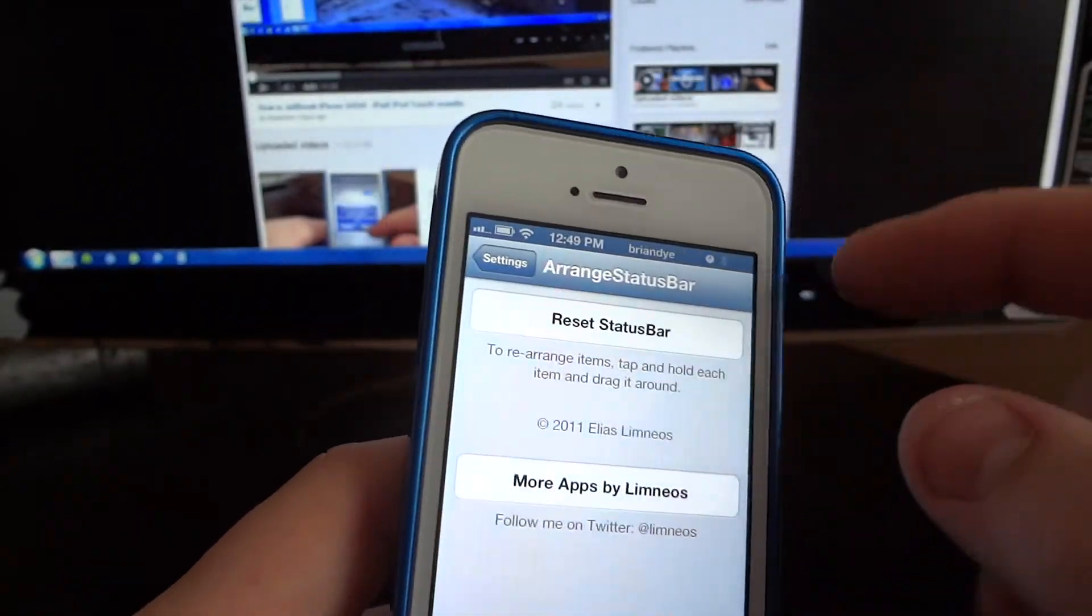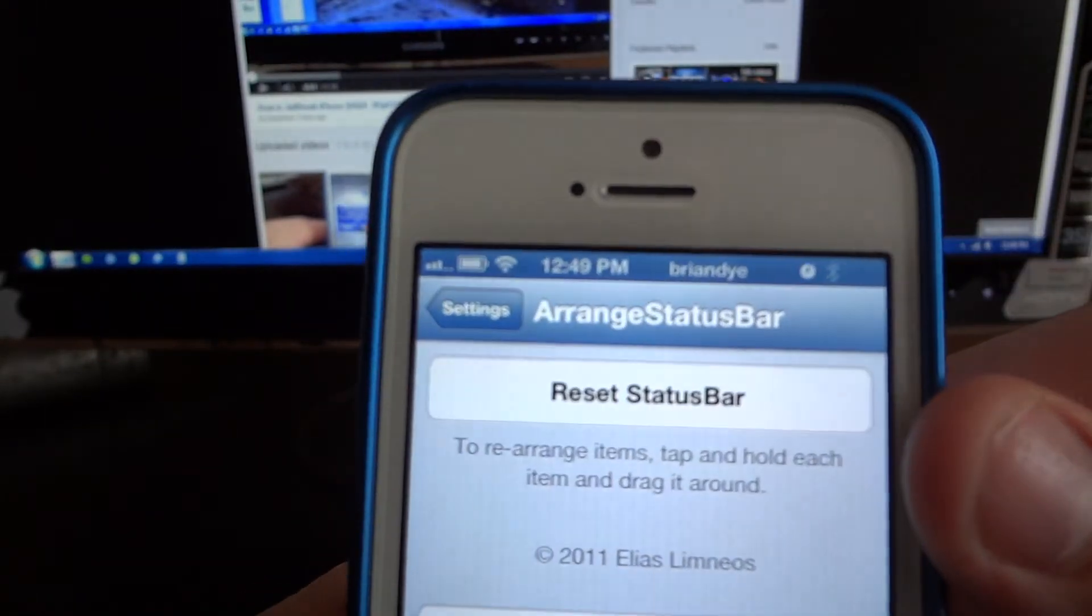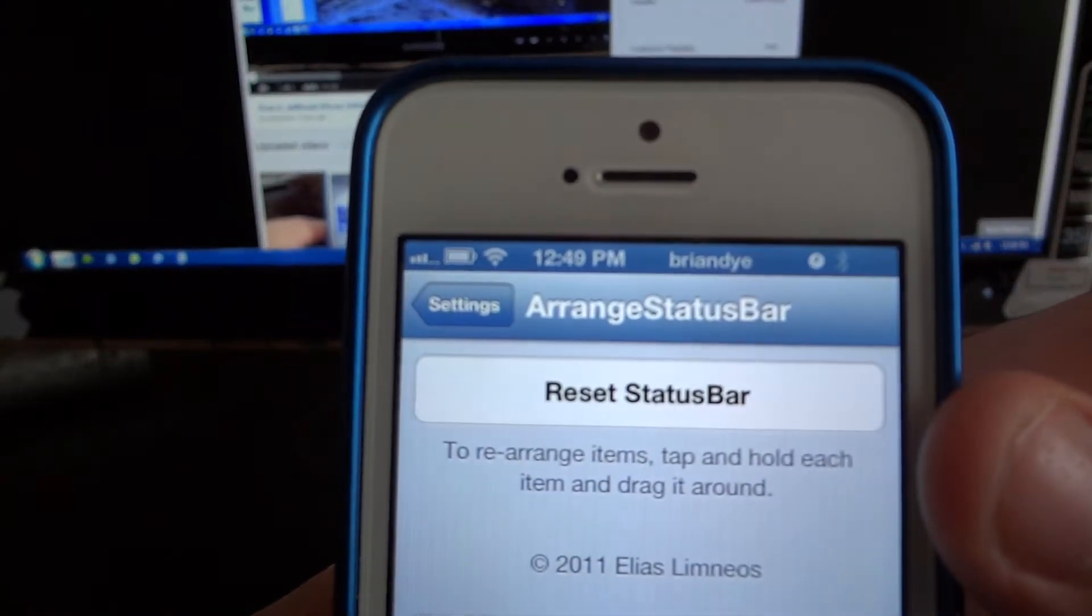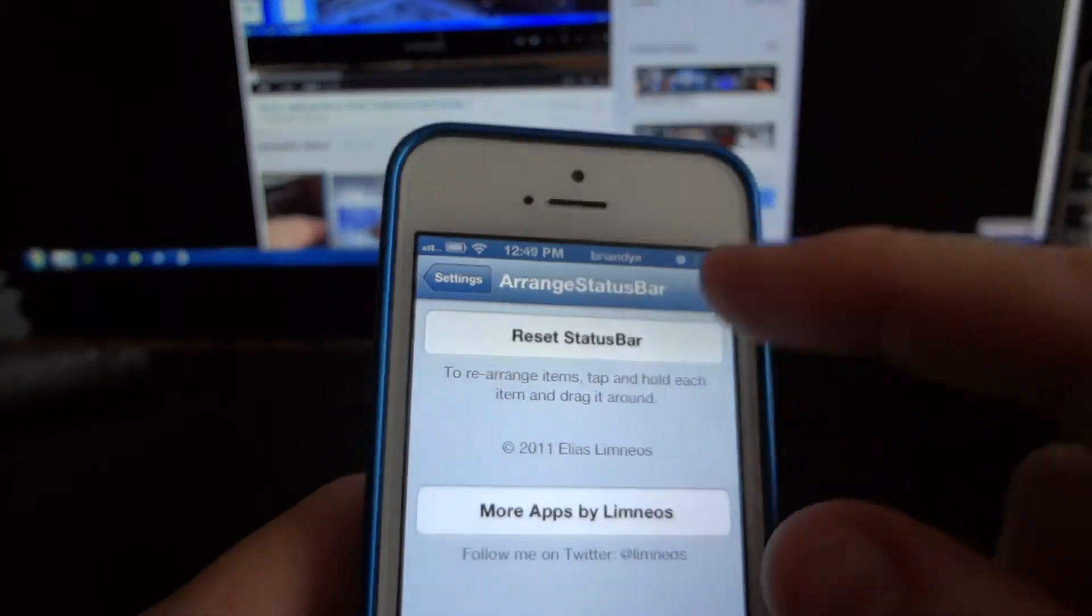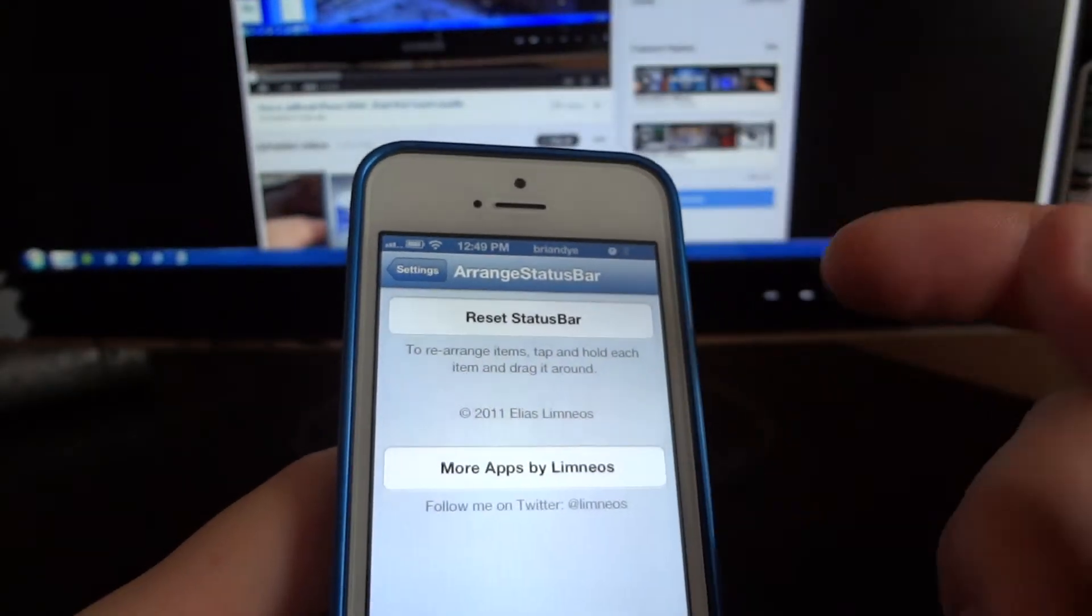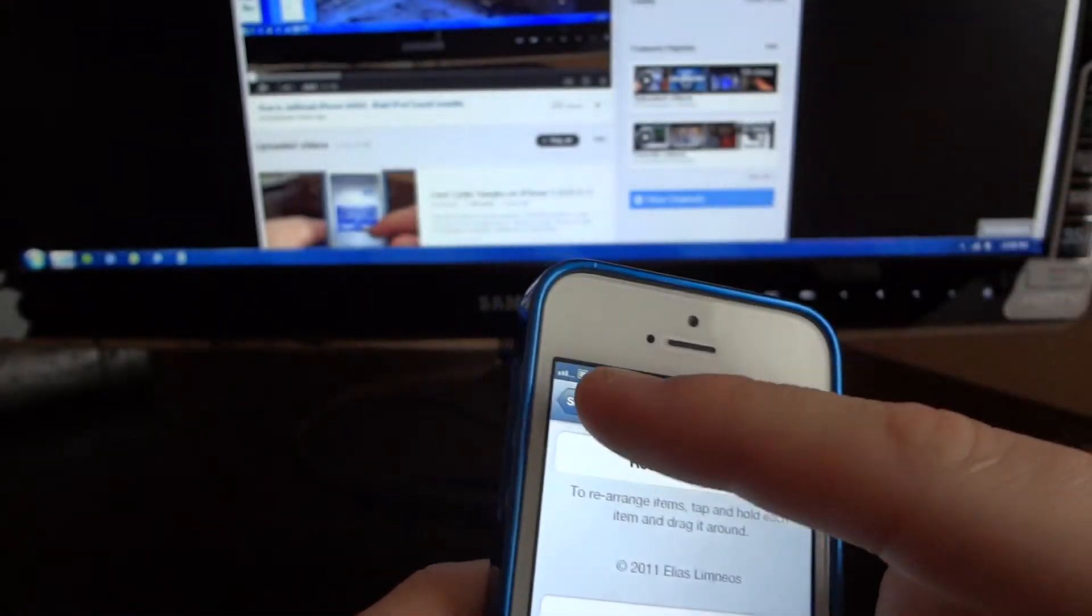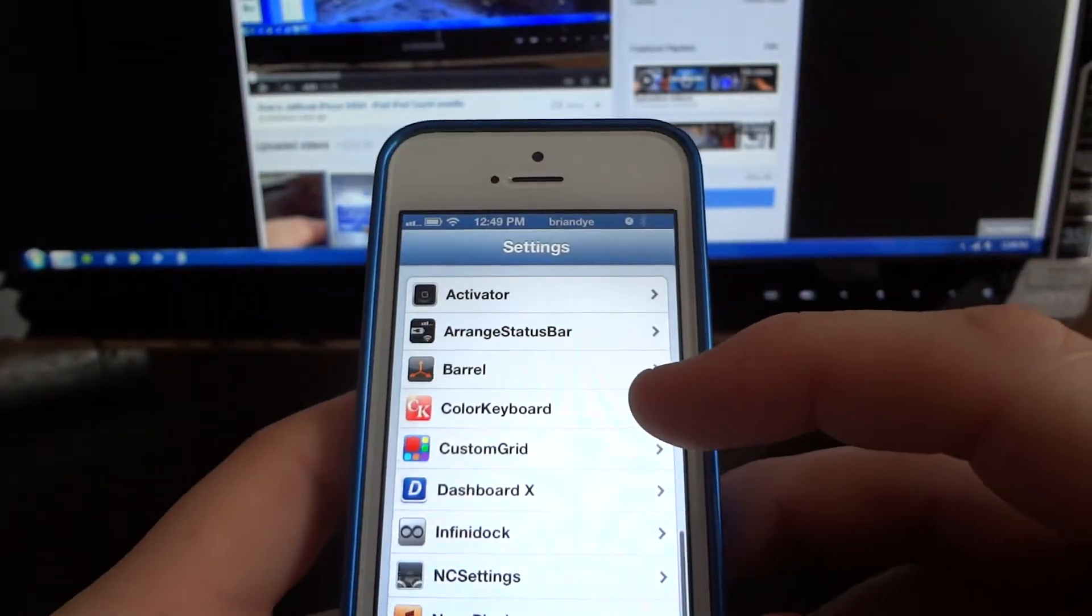Yeah this one it's called Arrange Status Bar. That's how you do the status bar up there. That's self explanatory.